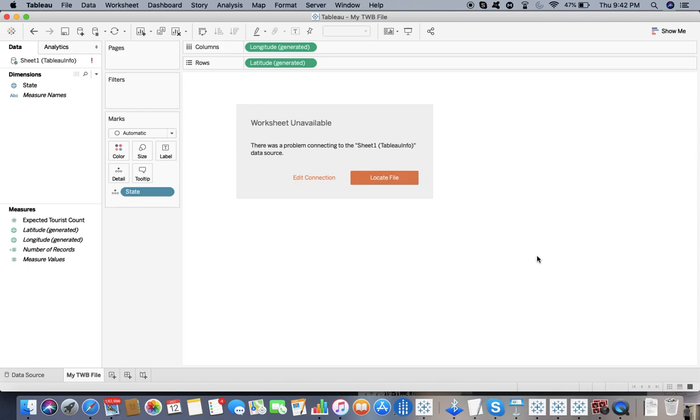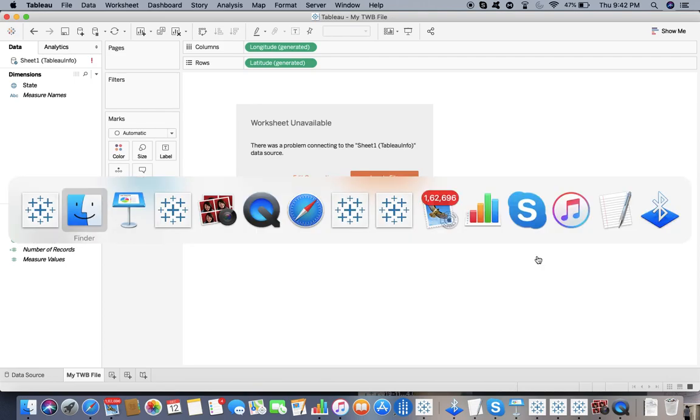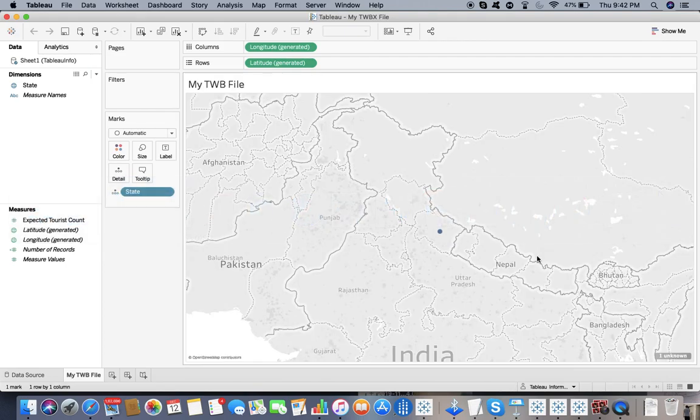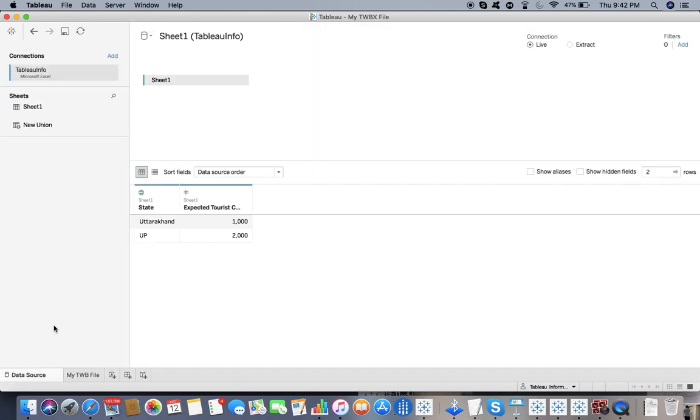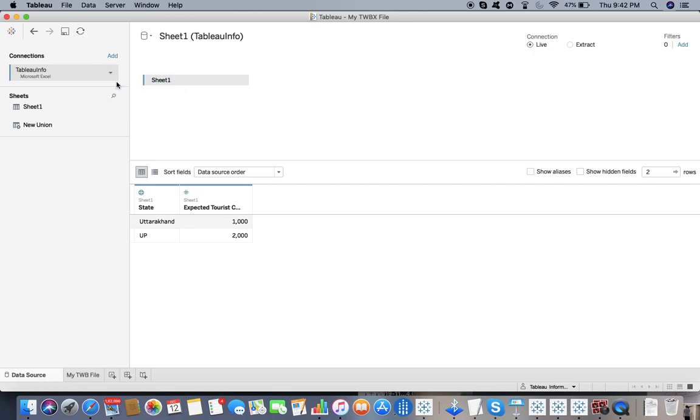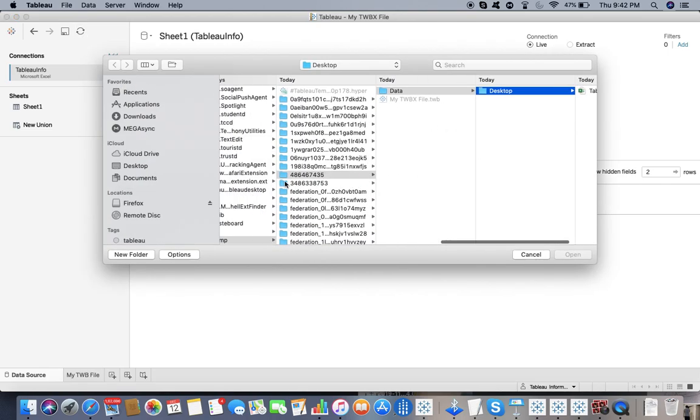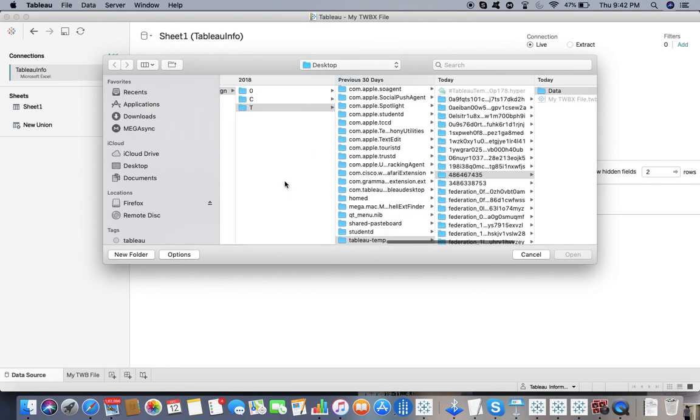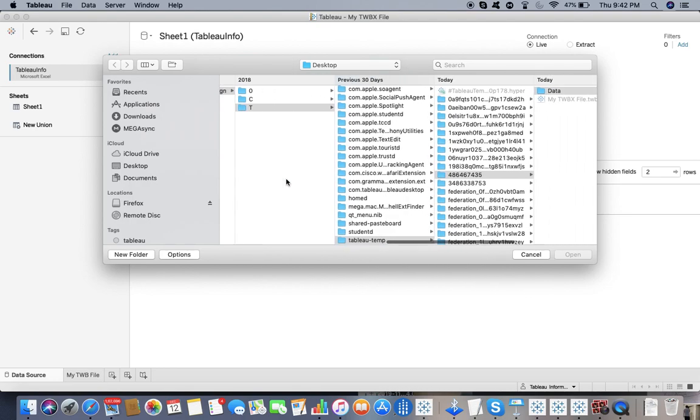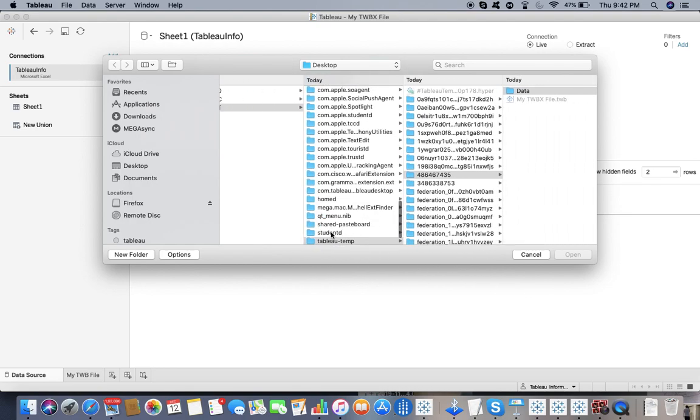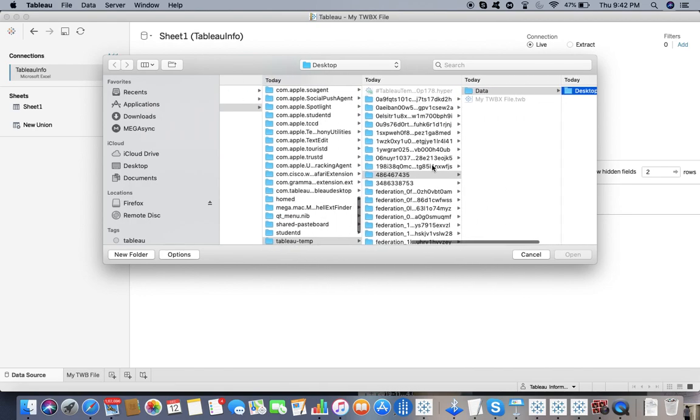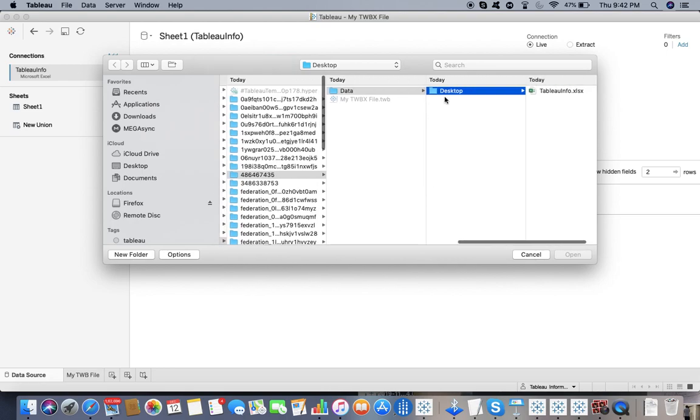Now I will go to TWBX file. I have changed the location and I refresh it. It doesn't matter at all because if I say edit connection, you can see it has created a local connection. It's going to a Tableau temp connection, then data, then desktop. It has saved that file locally, so that's why it does not matter.